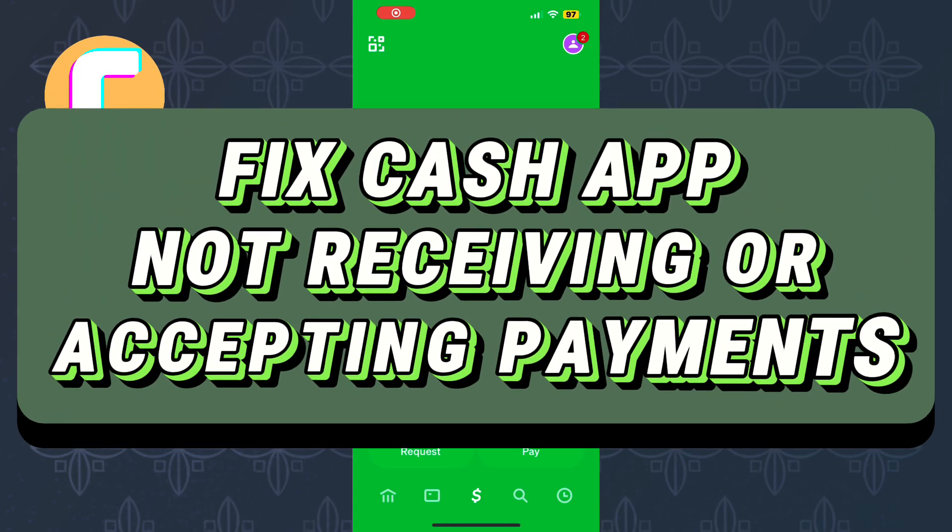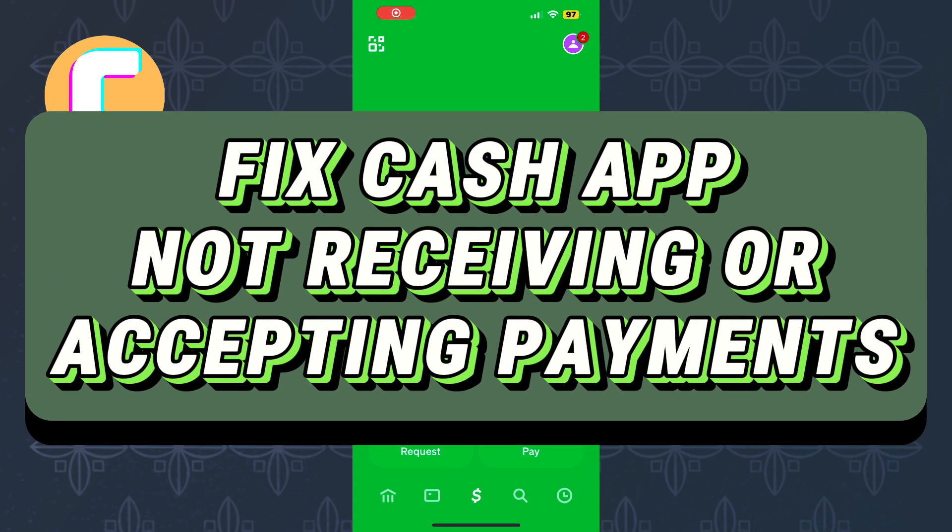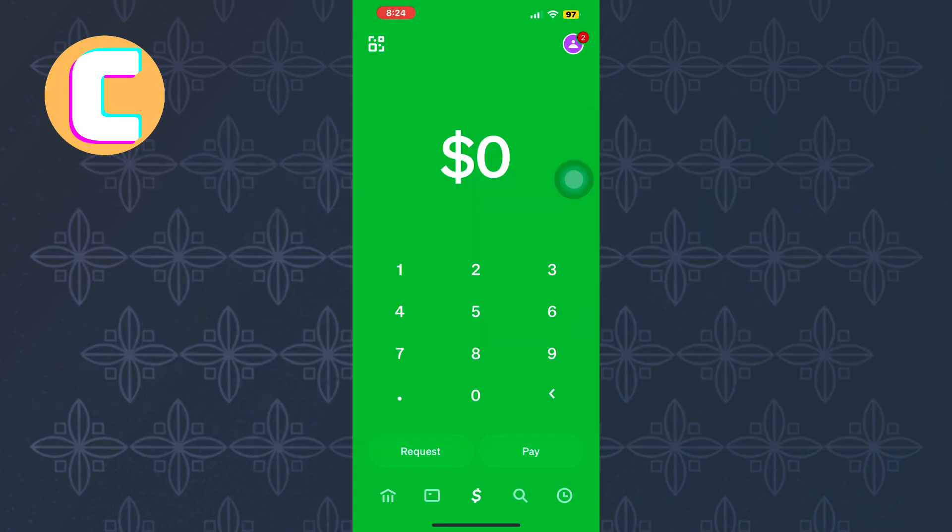How to Fix Cash App Not Receiving Money or Accepting Payments. In this tutorial, I will show you step-by-step how to fix Cash App not receiving money or accepting payments.